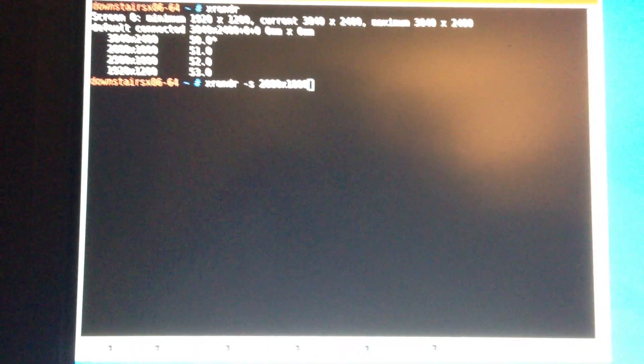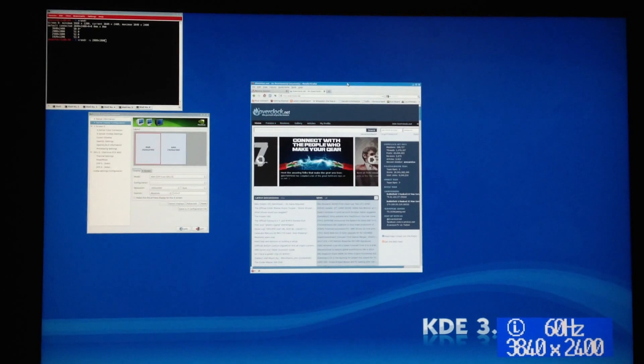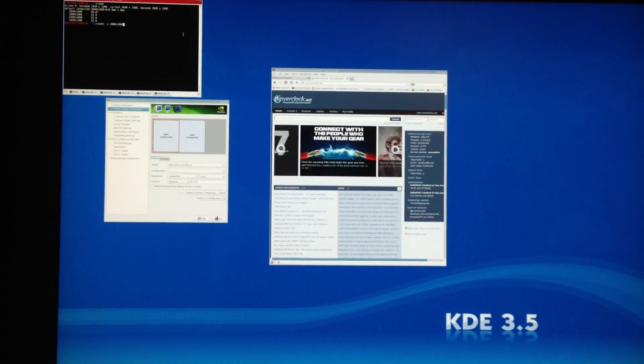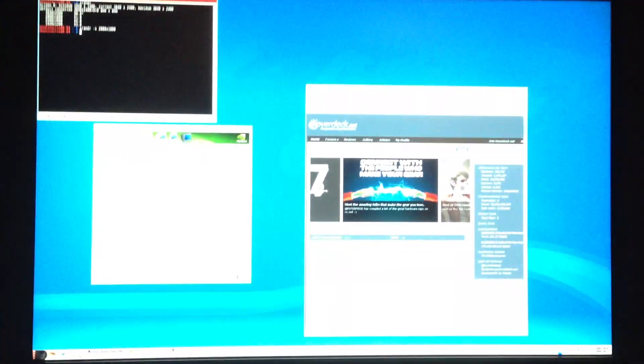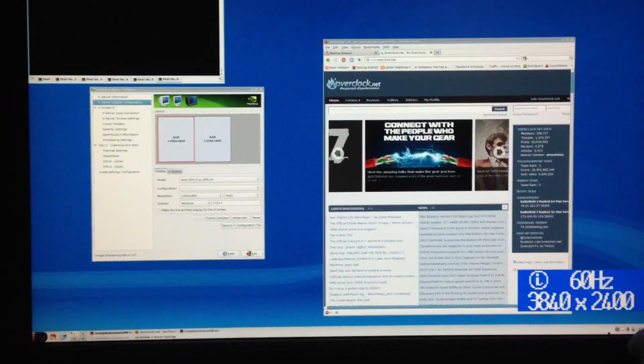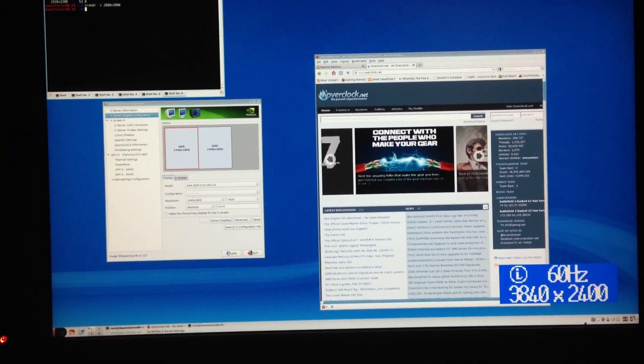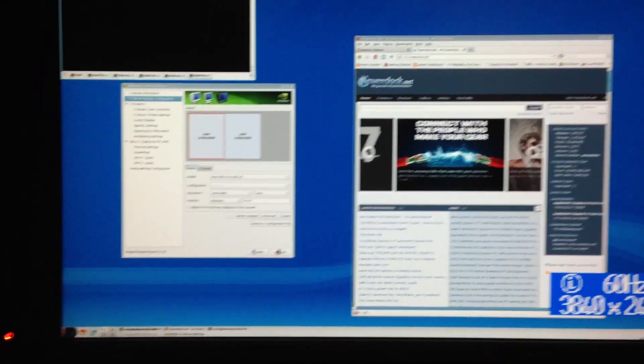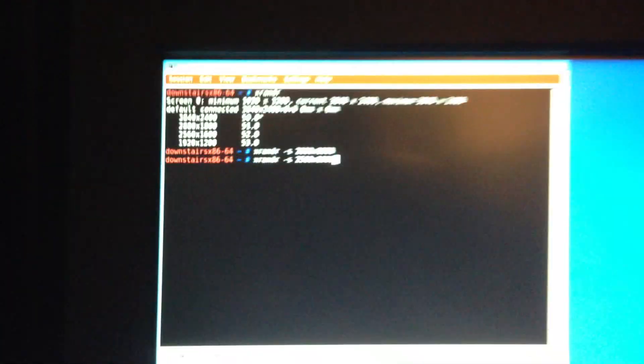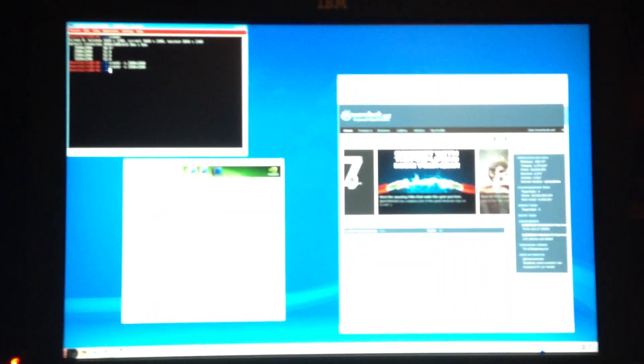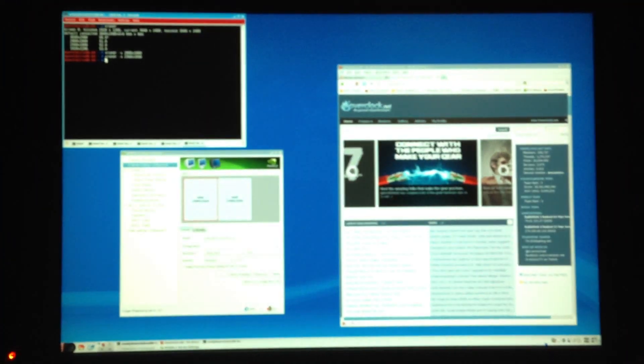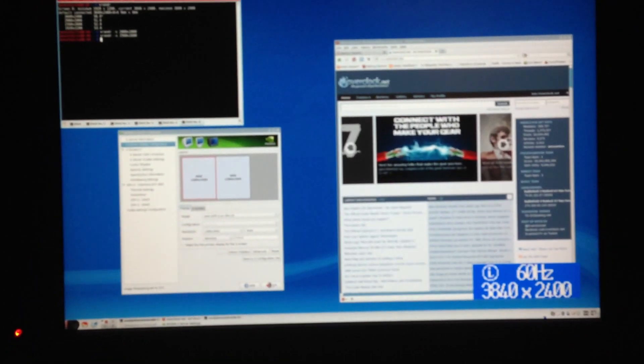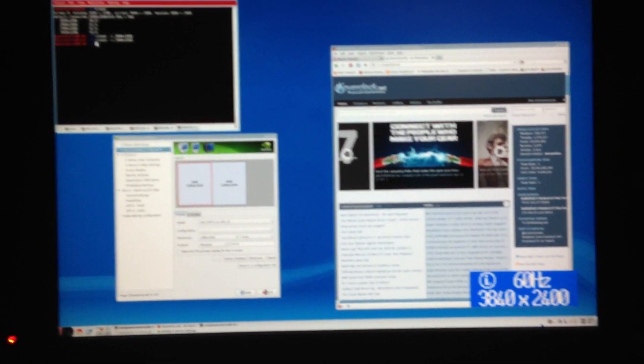Go ahead and do 2880x1800. So that's a little bigger now. Still 60Hz. Let's go ahead and do 2560x1600. And again, getting a little bigger. Still 3840x2400, 60Hz.